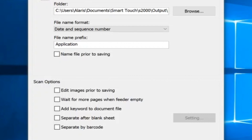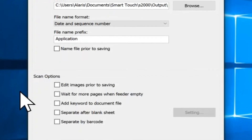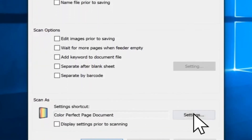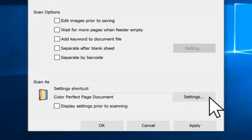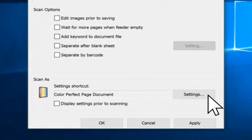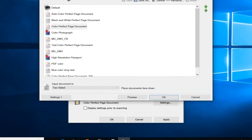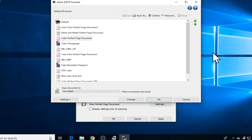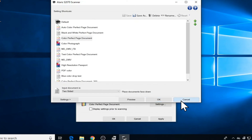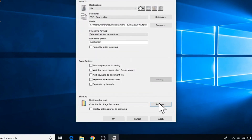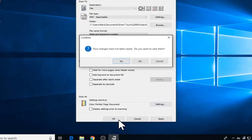In the Scan As section, by clicking the Settings button, you will see that there are default Scan As settings that are defined for use by the scanner. I will go over the Scan As settings in more detail in another SmartTouch from Kodak Alaris video. Be sure to check out other SmartTouch application videos for more information on how to use SmartTouch.